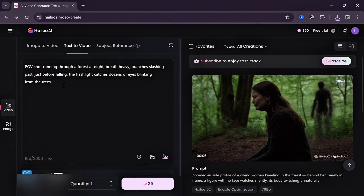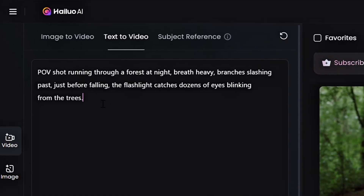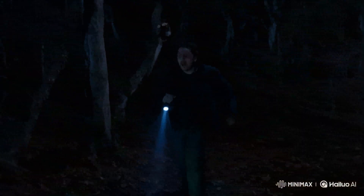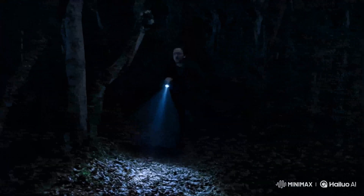Let's try something a little bit more complicated. For other models I've tested: POV shot running through a forest at night, breathing heavily, branches slashing past. Just before falling, the flashlight catches dozens of eyes blinking from the trees. Hit generate. Once again, here is an impressive result. You can see the realistic movement of the subject, the direction of the beam of the lights. That's very awesome.